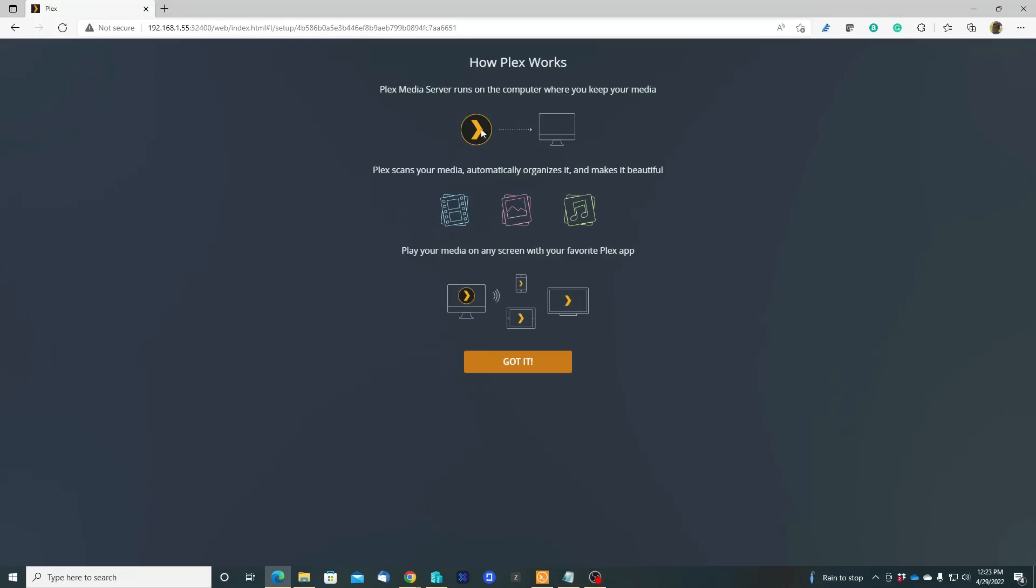Okay, you can see how Plex works. Plex Media Server runs on the computer where you keep your files. Plex scans your media and automatically organizes it and makes it beautiful. Play your media on any screen with your favorite Plex app. This application is very useful guys if you have a bunch of DVD movies - you can transform them to digital with this application.